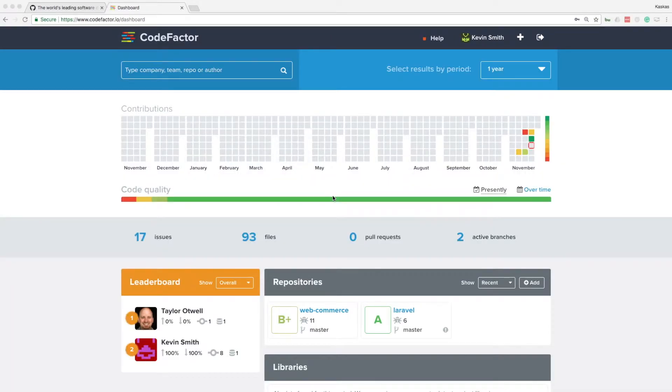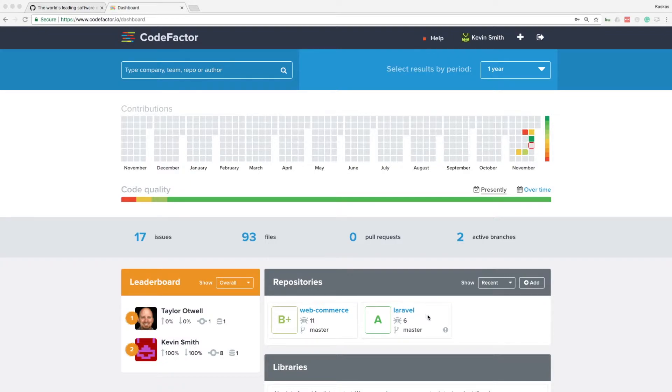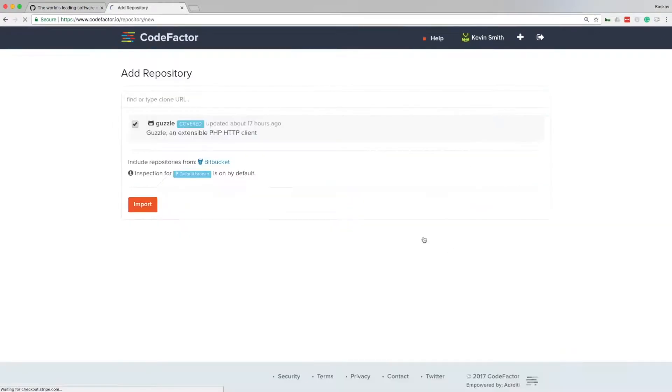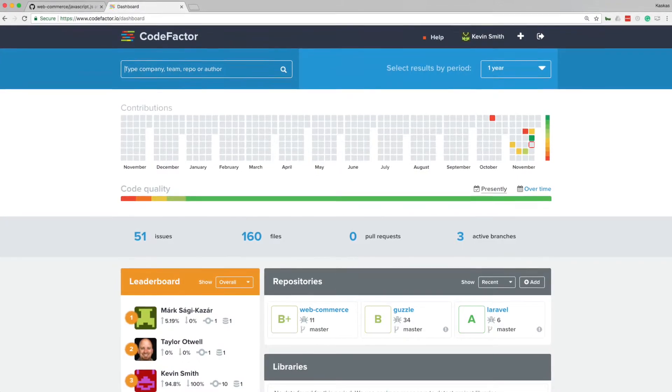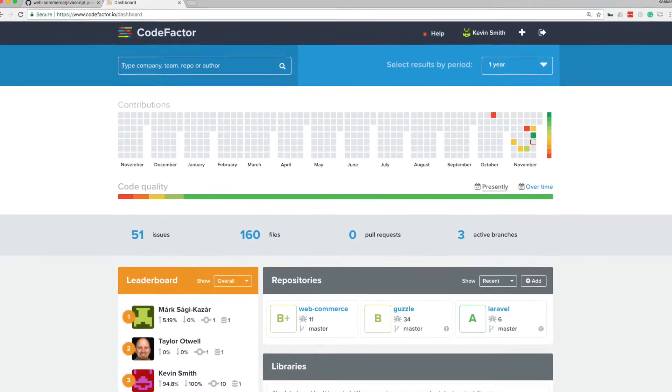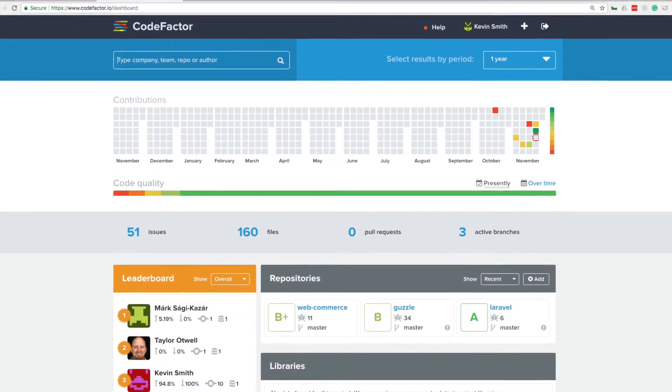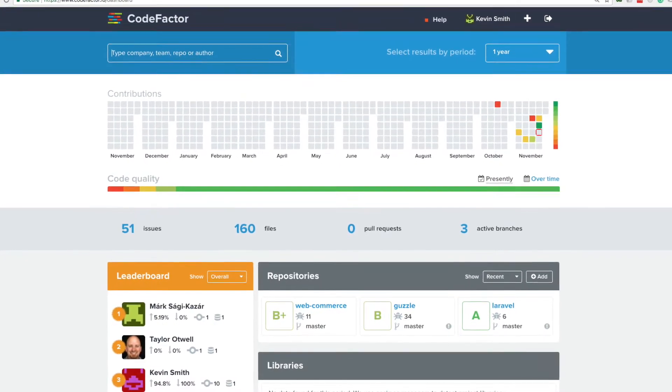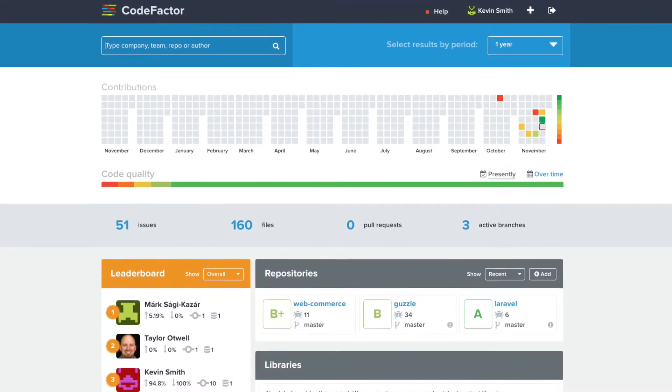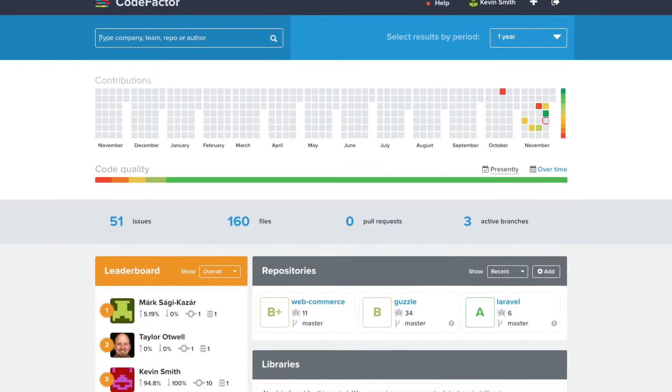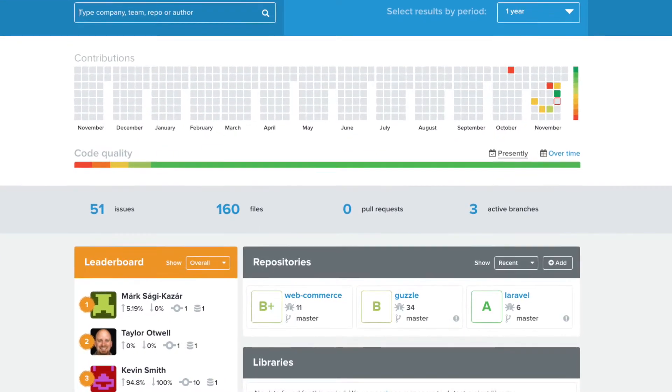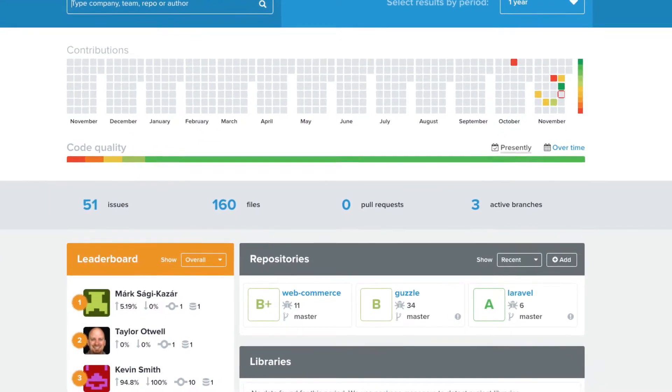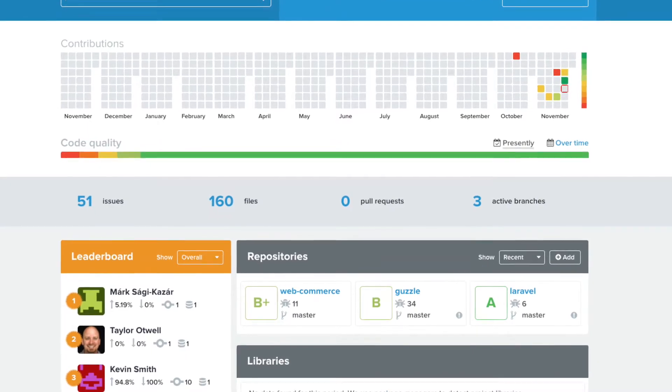Here is my code quality dashboard with statistics, gradient repositories, and developer leaderboard. I can always add more repositories as needed. Congratulations! CodeFactor will now automatically analyze repositories and provide actionable feedback with every commit and pull request.